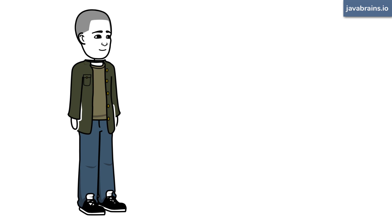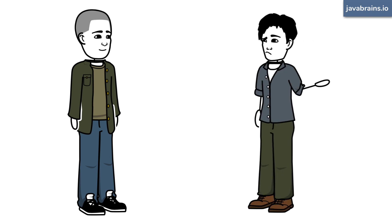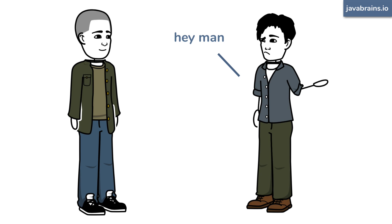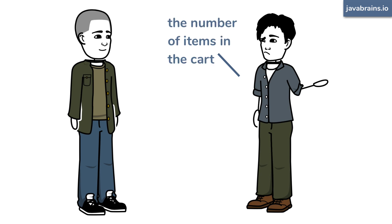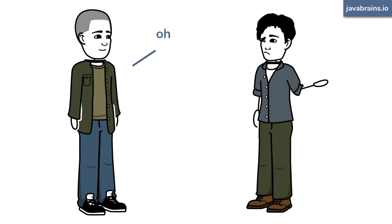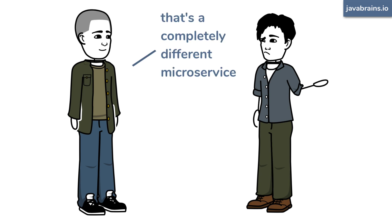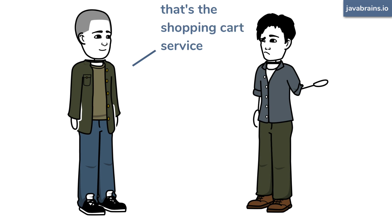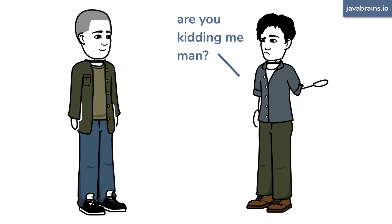And then he comes back again and says, Hey man, I also need to show the number of items in the card. Where's that API at? Oh, that's a completely different microservice. That's the shopping cart service. Are you kidding me, man?